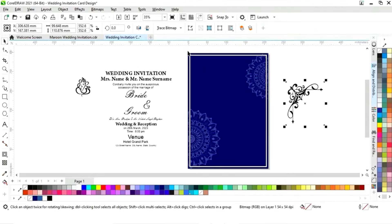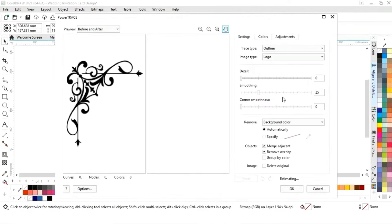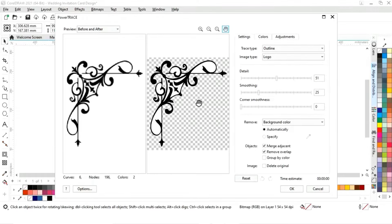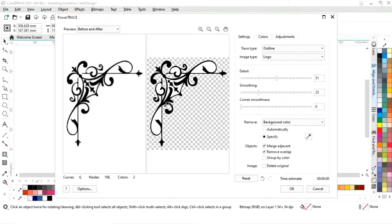Now we'll select the corner image and trace this design. Similarly, we'll select 'Trace Bitmap,' then 'Outline Trace,' then 'Logo.' We'll click 'Specify,' then select the dropper tool and click on the white area while holding the Shift key to select all the white space.